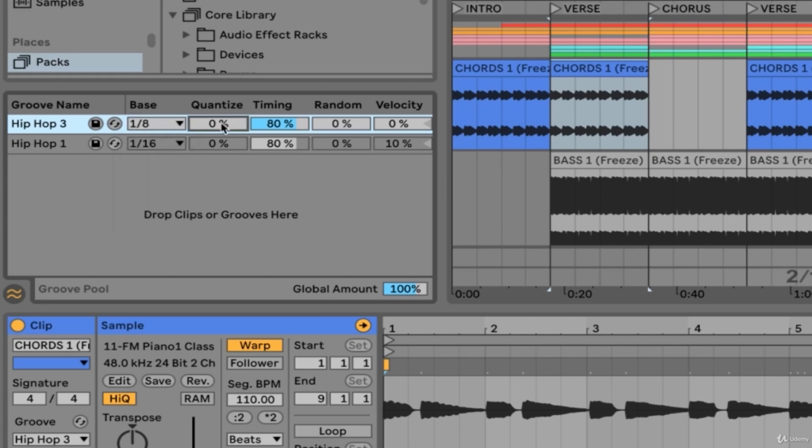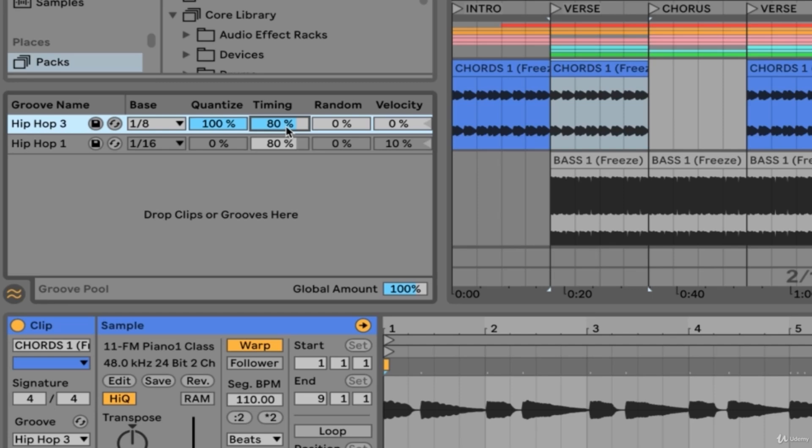The quantize option will quantize our clip before initiating the actual groove on that clip. Set to 0, no prior quantization to the groove is occurring, and set to 100%, we are fully quantizing our clip before we send it off to be manipulated by the groove. The timing option determines how much timing will be affected by our specific groove. If we turn that up to 100%, then all of the timing information from our groove will be incorporated to the clips that we apply the groove to.